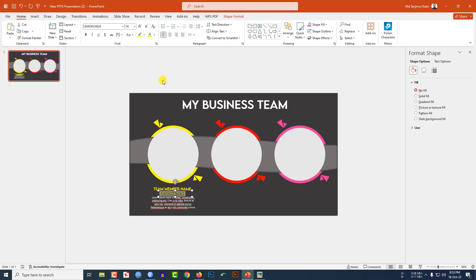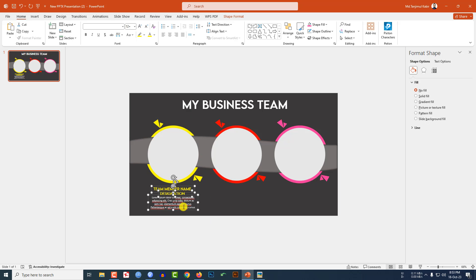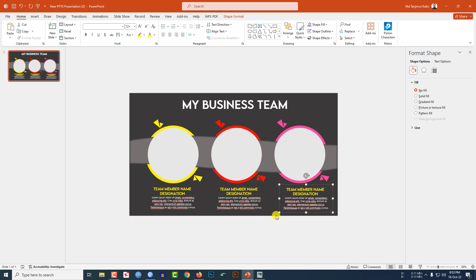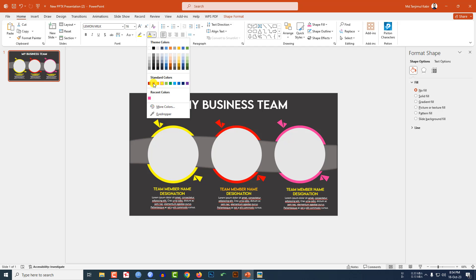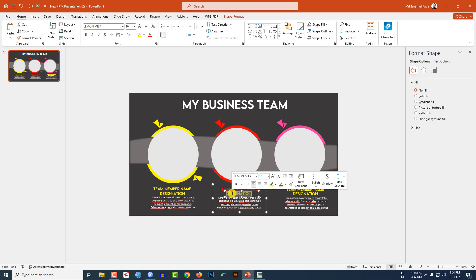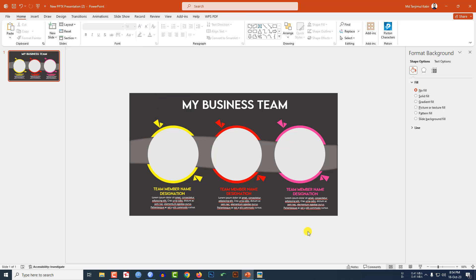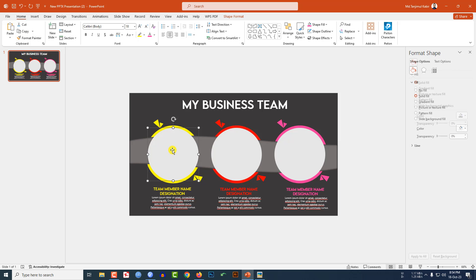Select the description text, go to Text Color, and select the color. Now select all three text elements, press Ctrl+G to group them, then press Ctrl+D to duplicate and place it. Press Ctrl+D again to duplicate. Adjust the circle color as needed by changing the shape fill color.